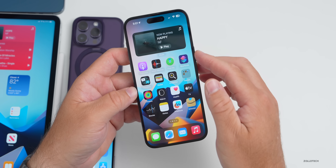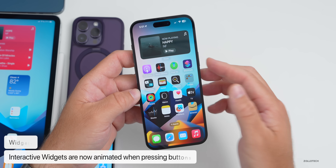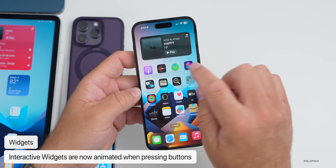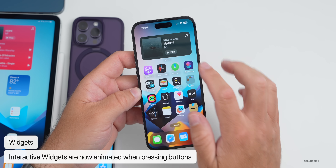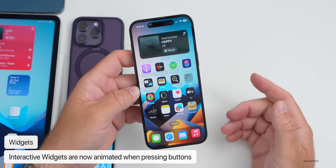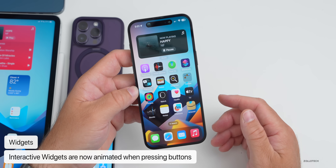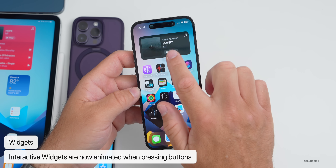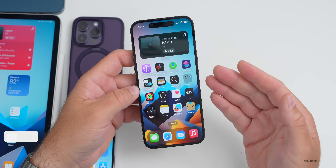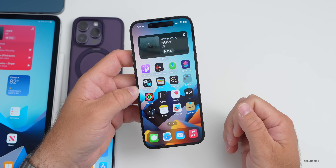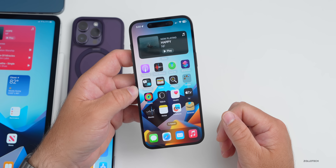If you're using one of the new interactive widgets with beta 2, they now animate when you tap a button. If you play a song, you'll see it animates instead of just instantly switching. Apple has refined this with beta 2.